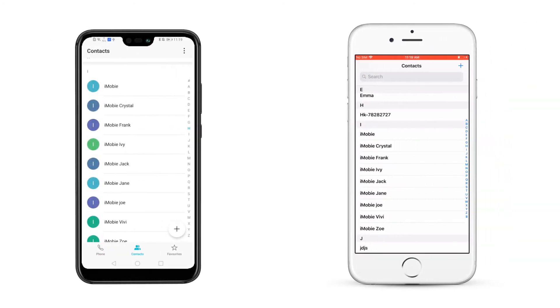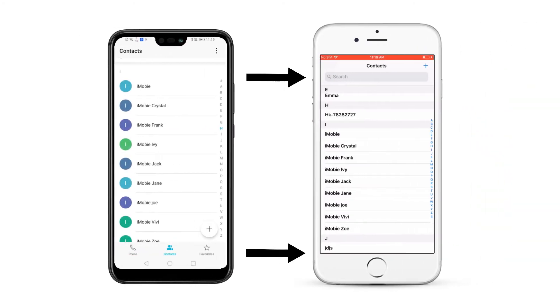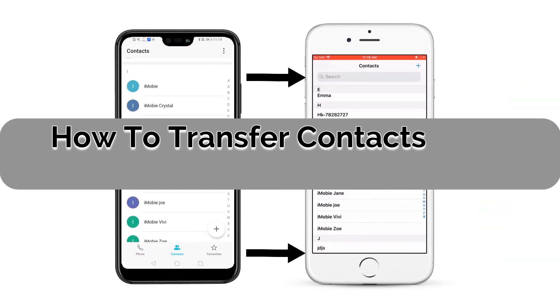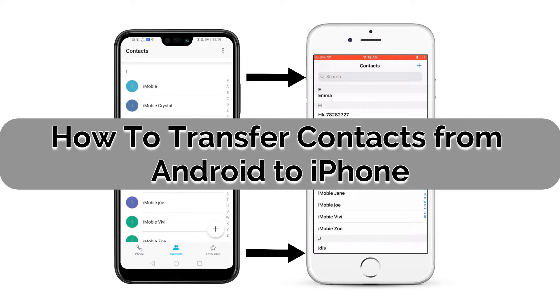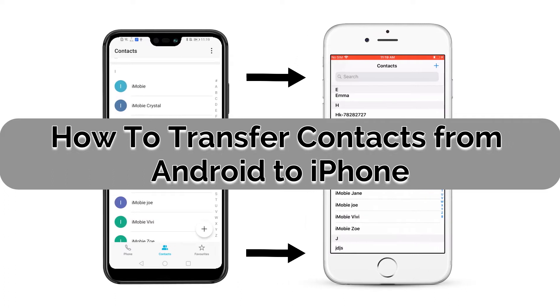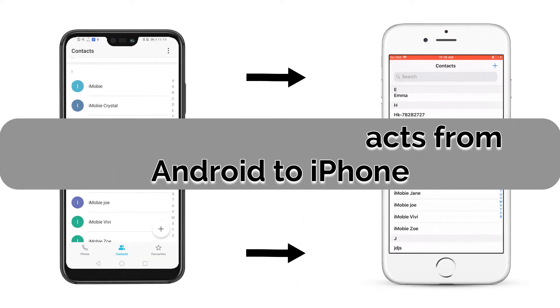In this video, we will give you 3 methods on how to transfer contacts from Android phone to iPhone. If you're interested, please keep watching.